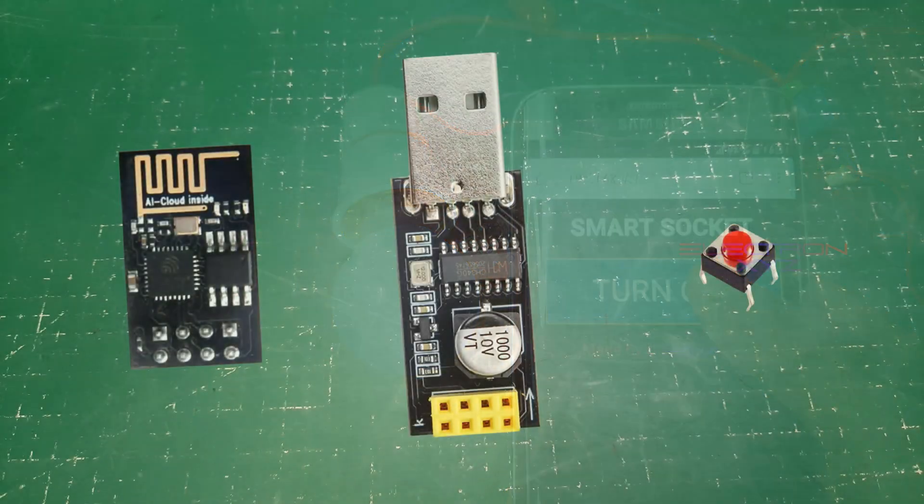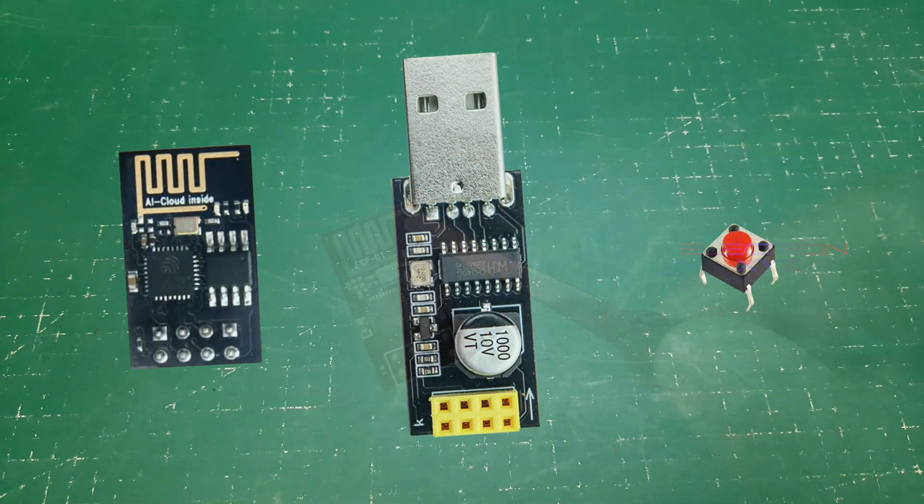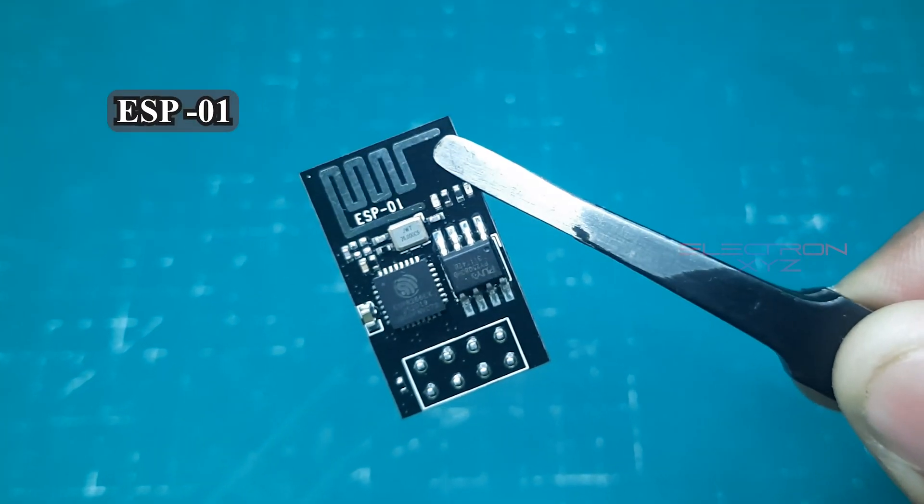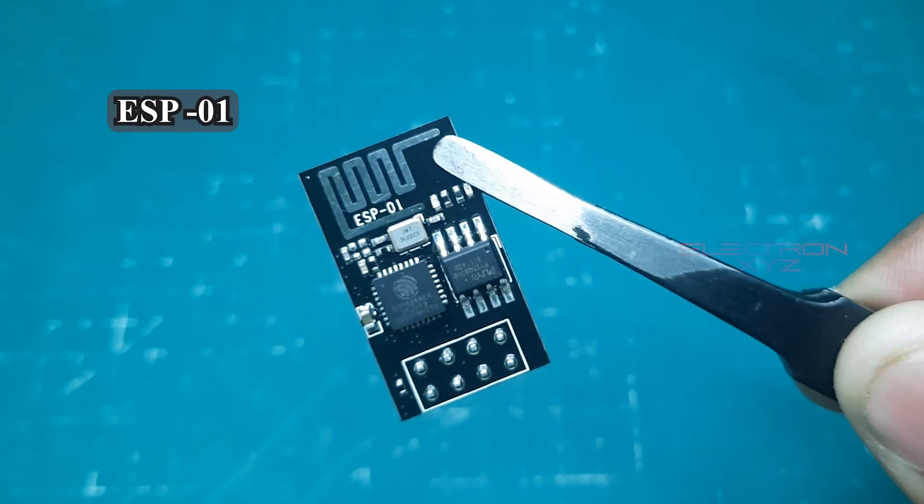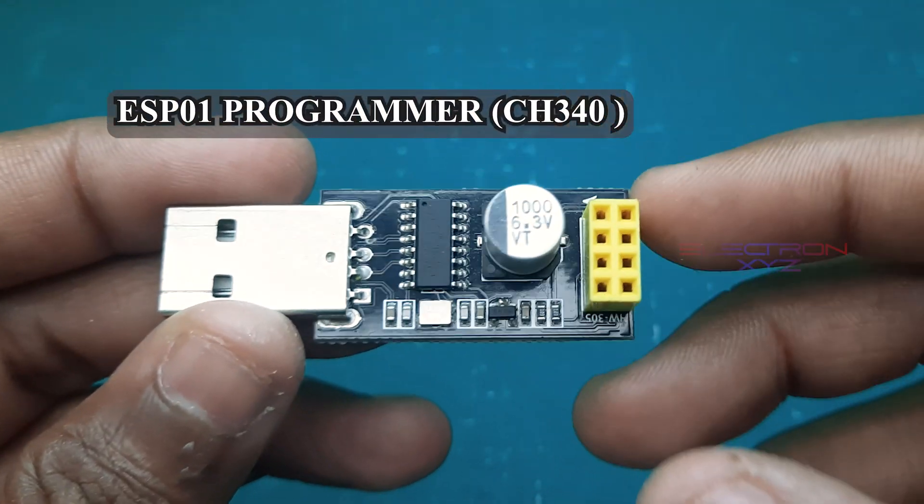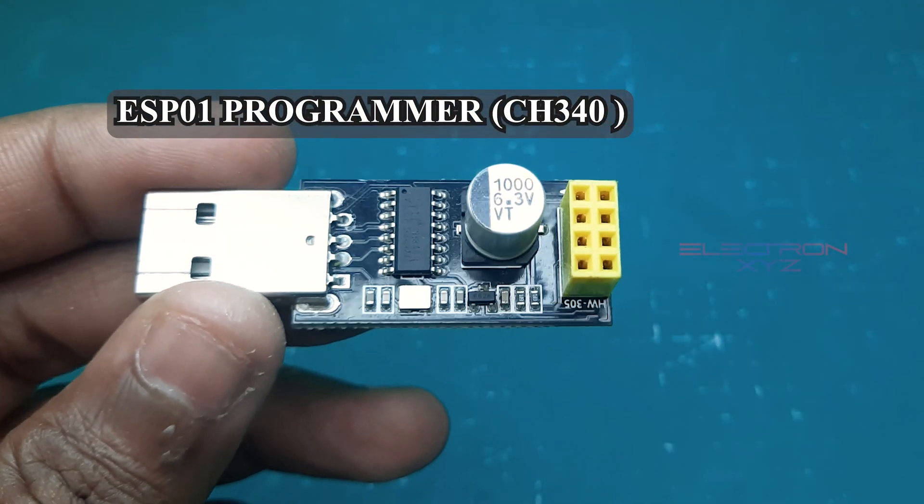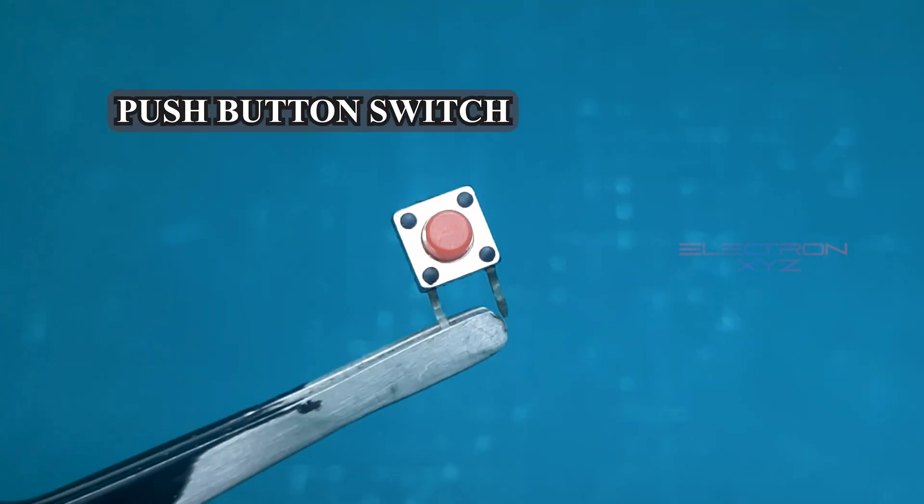To get started, we need three key players: the ESP-01, the CH340 adapter, and a push button.